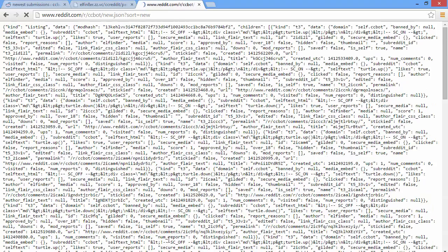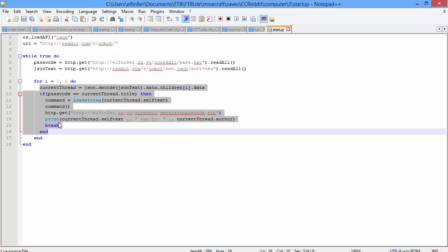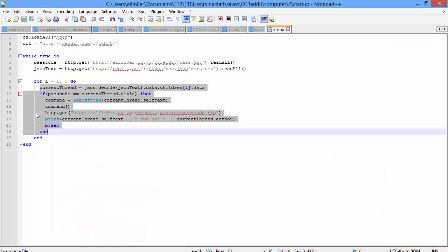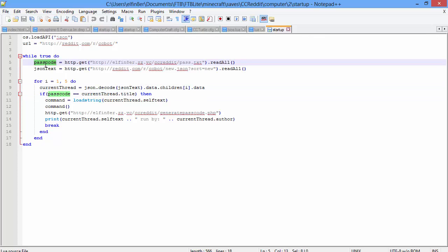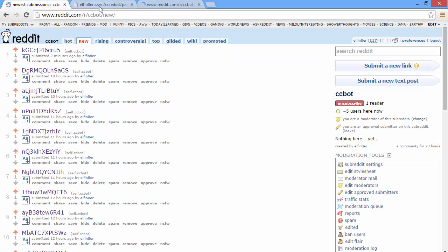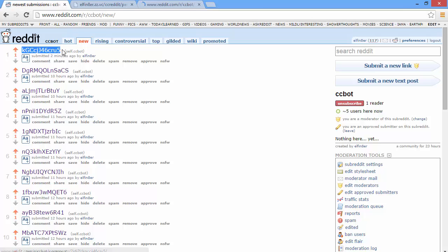So it's going to go into the new section, grab all of this, put it into JSON, and load it into the variable. Then it's going to loop through this code five times, getting the first five posts in the new section. For each post, it's going to get the data of that thread and test to see if the passcode equals the title of the current thread. If it's not a match, it moves on to the next thread, checking whether the title is equal to the passcode — doing that five times.